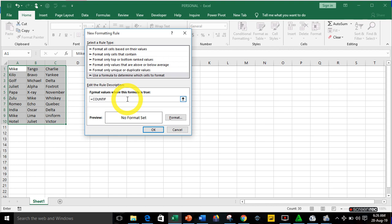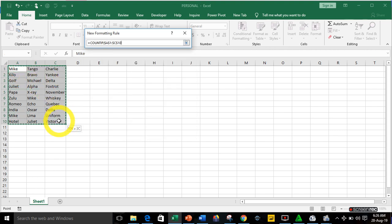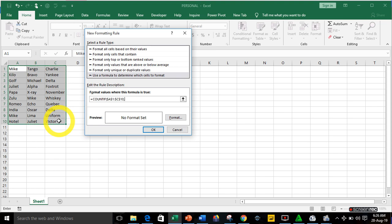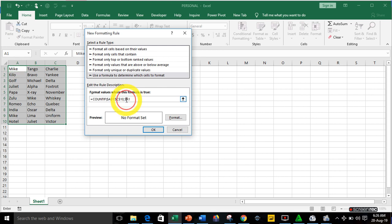COUNTIF is a conditional count function in Excel. Open the function bracket, highlight all your data from A1 to A10, press comma, then pick the first cell A1. You'll notice the first cell is locked with a dollar sign making it absolute — remove the dollar sign to make the cell address relative. Close the bracket and type equals 3.